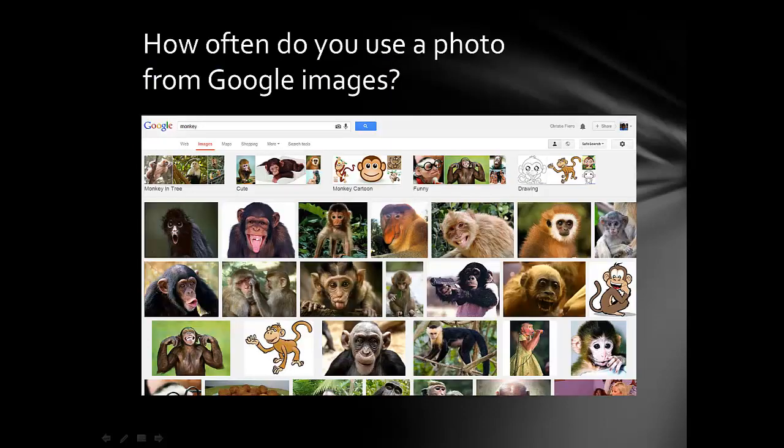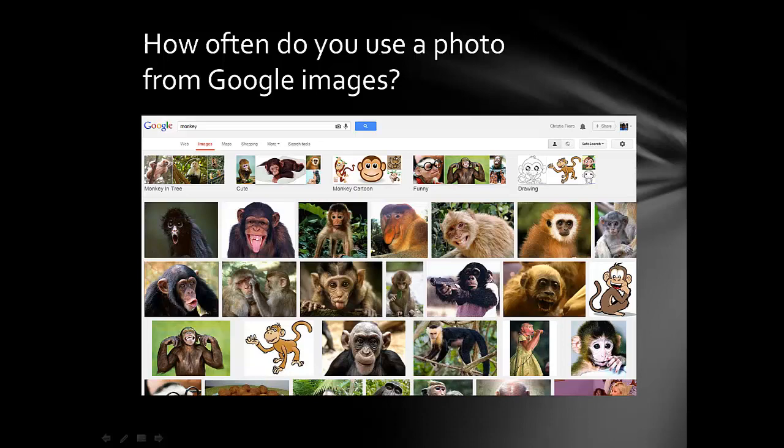Do you know the copyright rules or are they fuzzy? Do you have a presentation coming up? Do you use photos from Google Images?